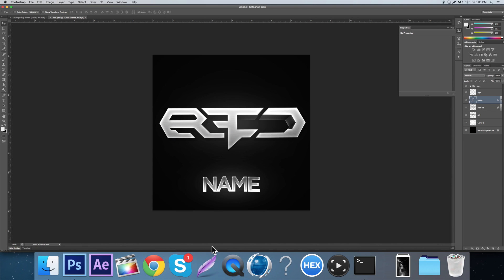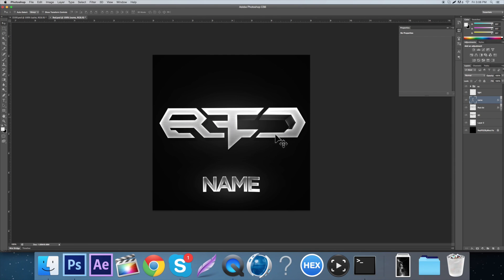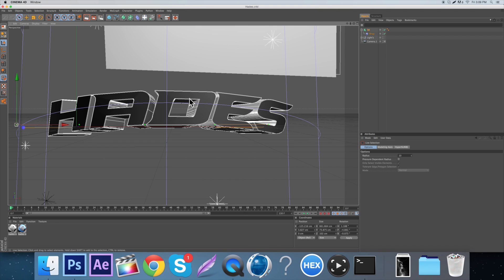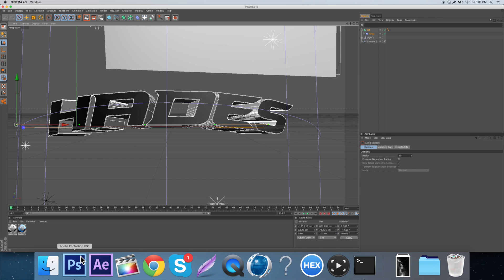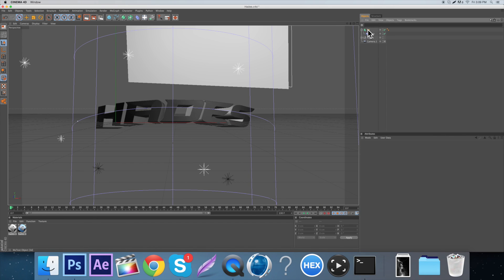Obviously you're going to need Cinema 4D and Photoshop. There are other ways to do it if you don't have Cinema 4D - if you want to see that, leave a comment and maybe I'll show you how to do it in Photoshop. There will also be a link to my Lightroom preset in the description. I'll be giving that away for free.